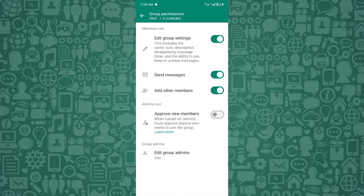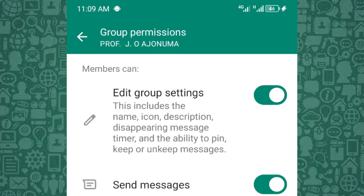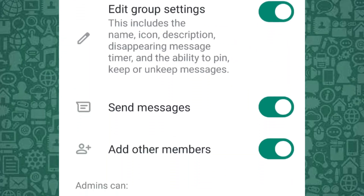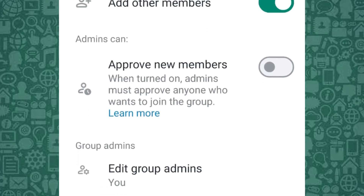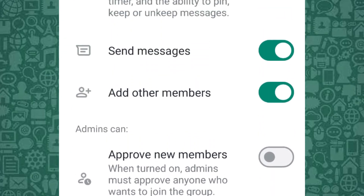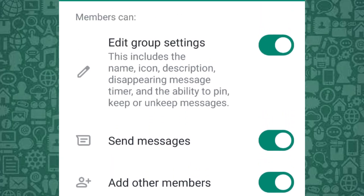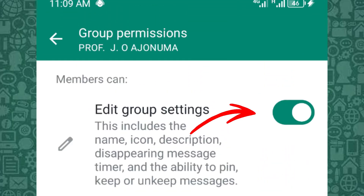Here, you can adjust various options like send messages and add participants. To hide all participants in the WhatsApp group except for the admin, make sure that only admins have permission to manage group settings and visibility.